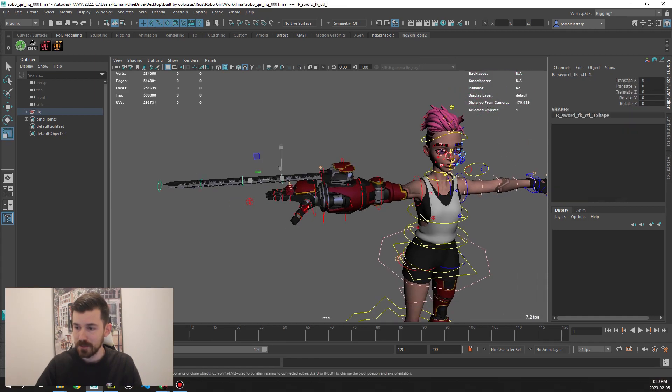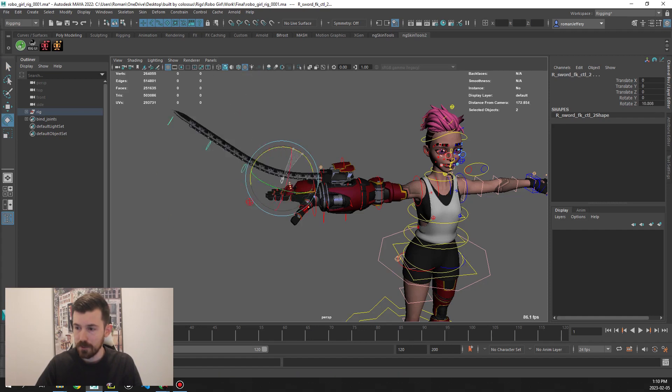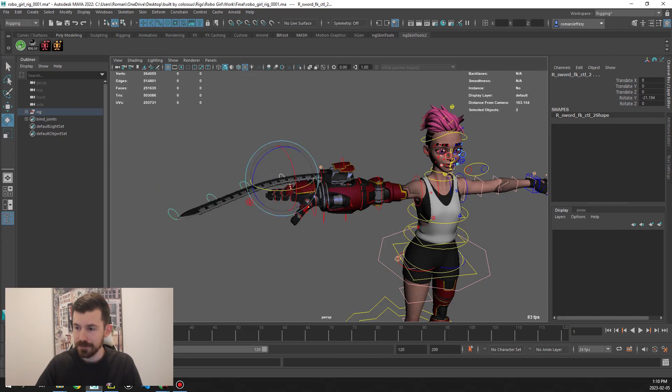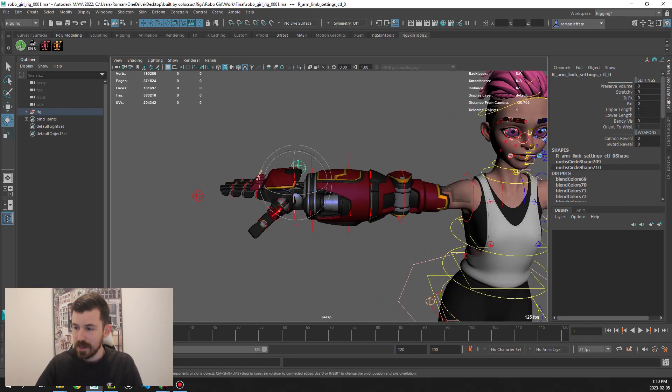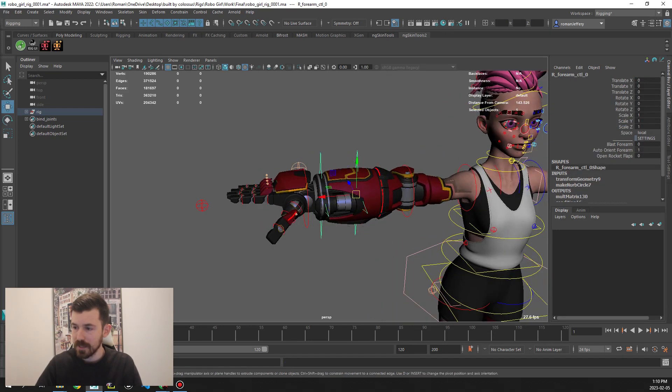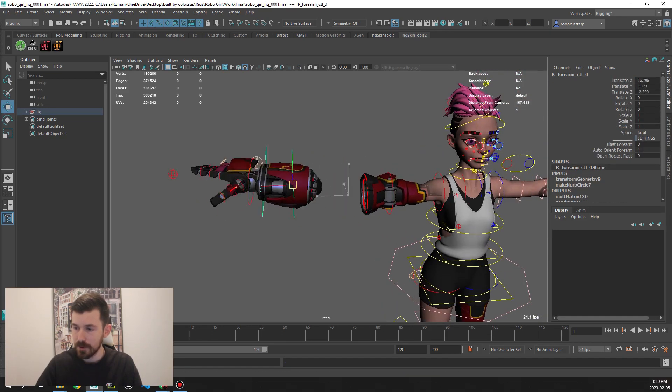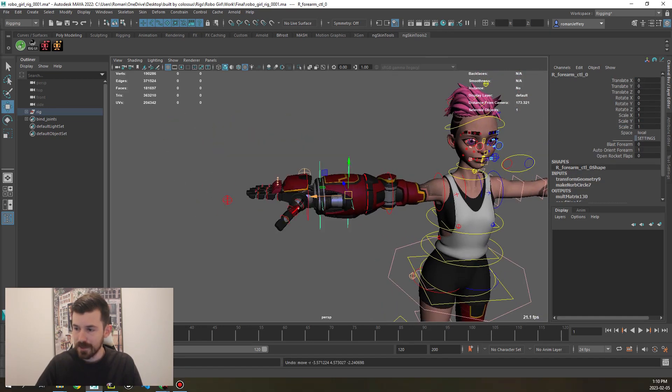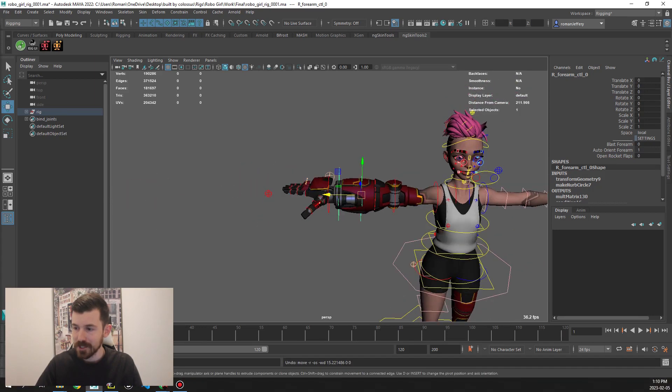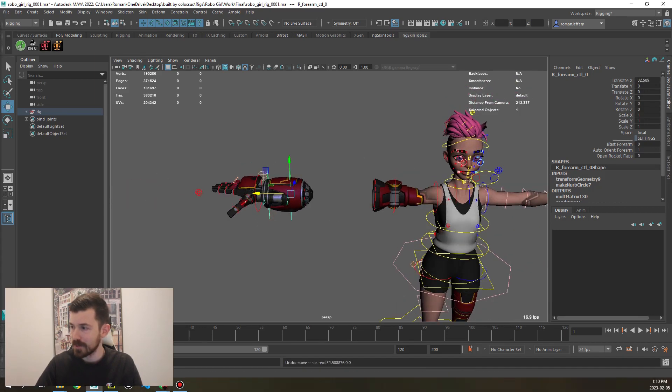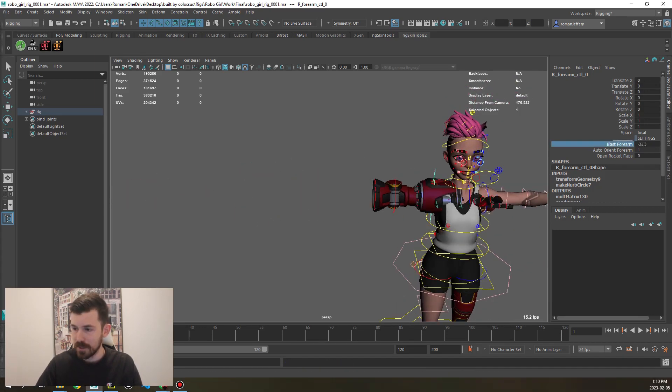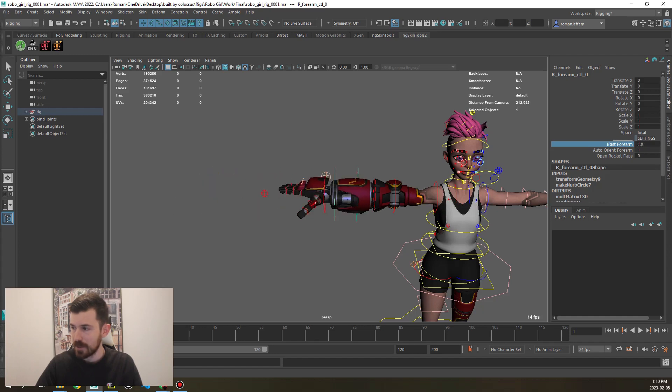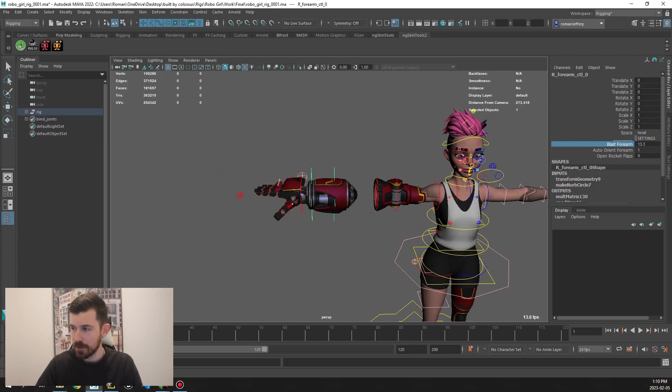As well as a cannon, we also have a sword. On that sword we have FK controls that we can move around to make it do crazy stuff. Now on this main star control here, if we move this control, we have the arm detached like a rocket arm. There's also a blast attribute if you want to not have to move the transforms of that control.